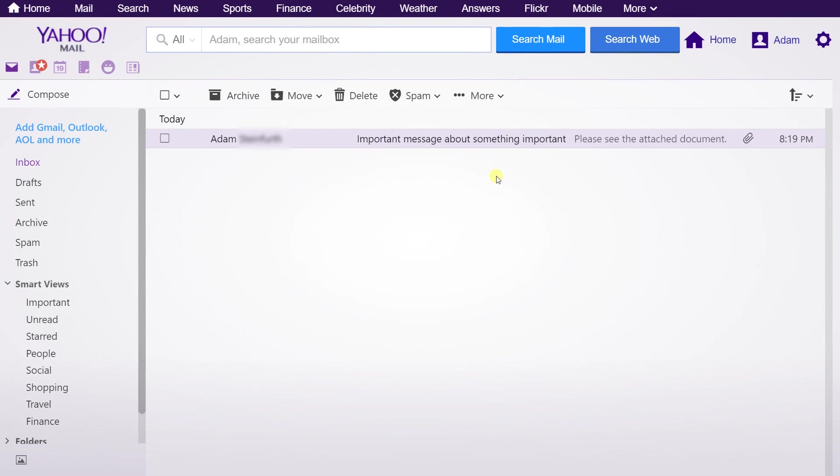If you're using Yahoo Mail and someone sends you an attachment, you may not want to save it. You may just want to print it or open it up, but that's not an easy thing to do.